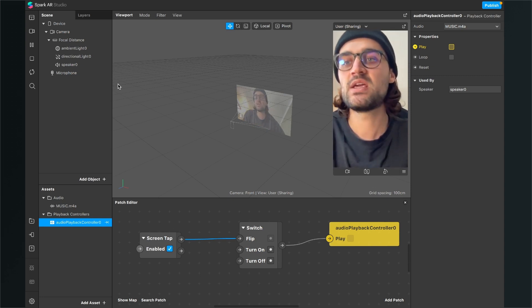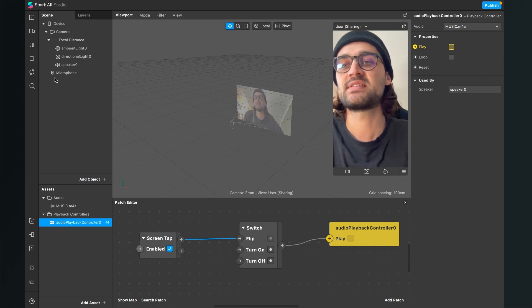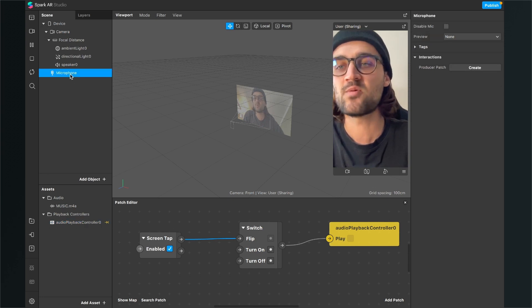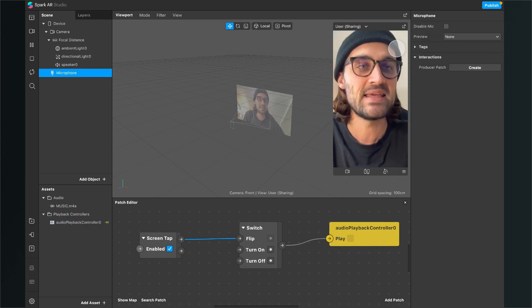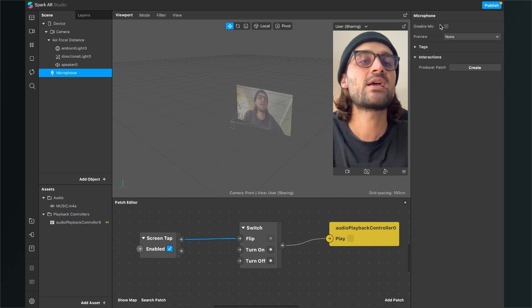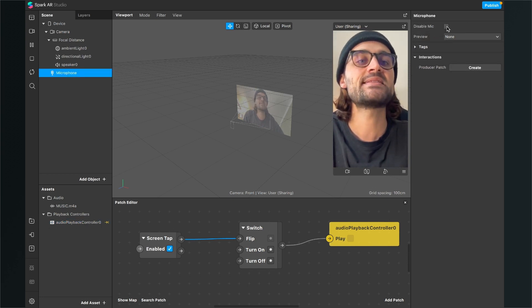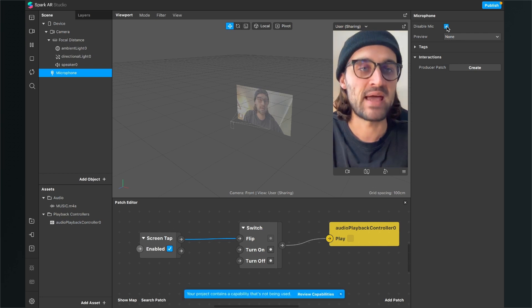So for this we go to the left hand side to our scene, click on the microphone and then here click on the right hand side on disable mic.